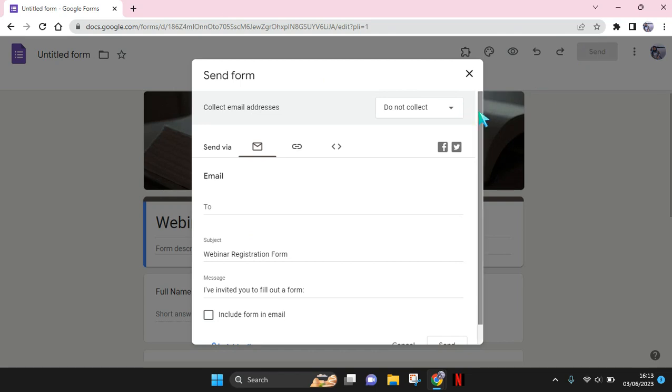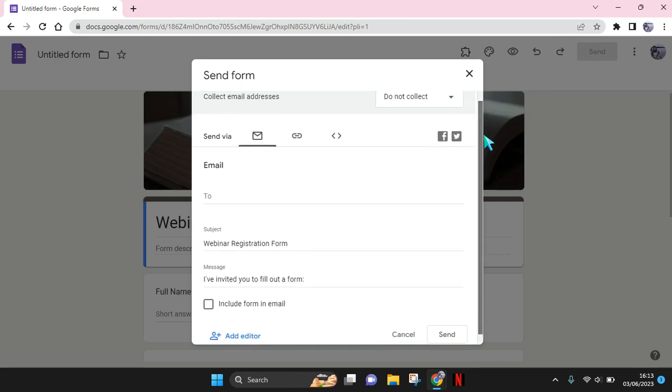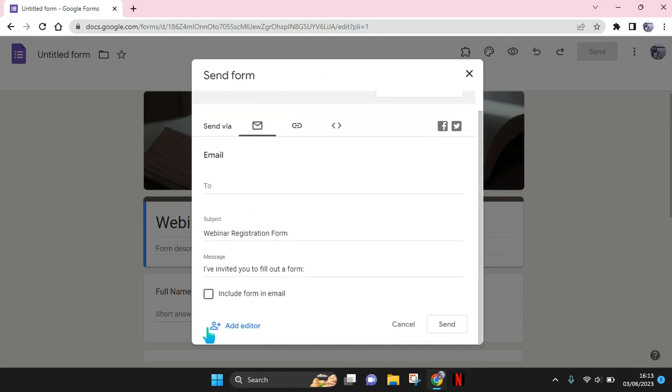And then you can just scroll down until you find the option to add an editor. So just click on this.